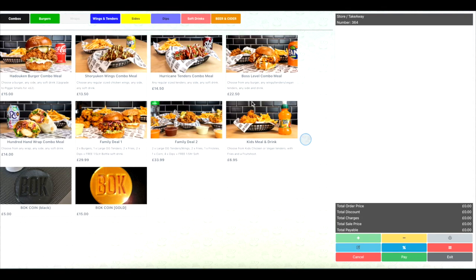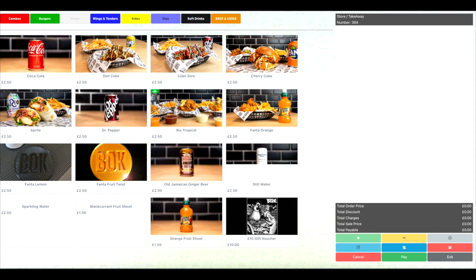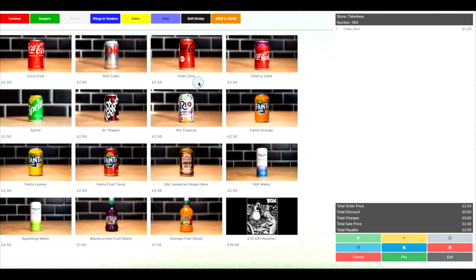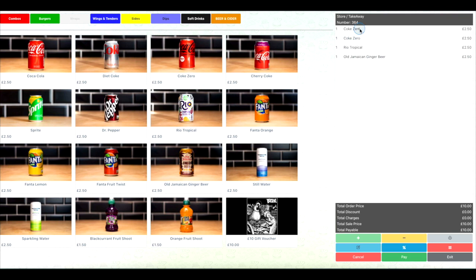Once you've taken the customer's order and all the items are added and visible in the order summary on the right hand side of the page, select the items from that list that the first customer wishes to pay for.